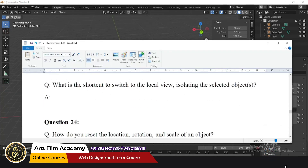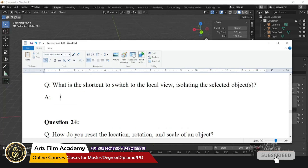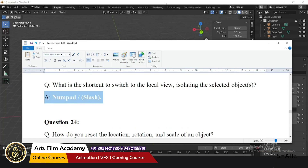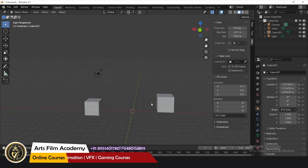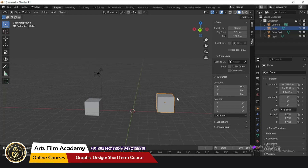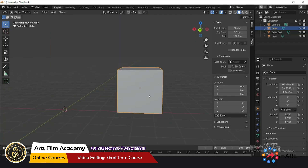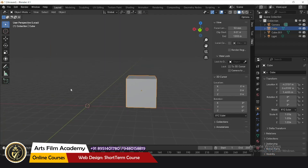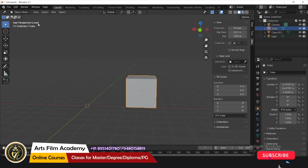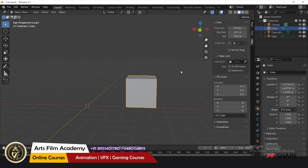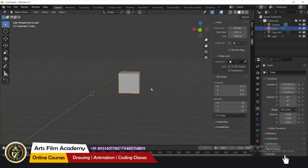What is the shortcut to switch to local view, isolating the selected object? The shortcut key is Numpad Slash. For example, if you want to concentrate on one model and isolate it, select it and press Numpad Slash. All other objects become invisible. You can see in the top left it says 'Perspective Local.' The other objects are not hidden — this is called isolation. Press the same key again to bring everything back.